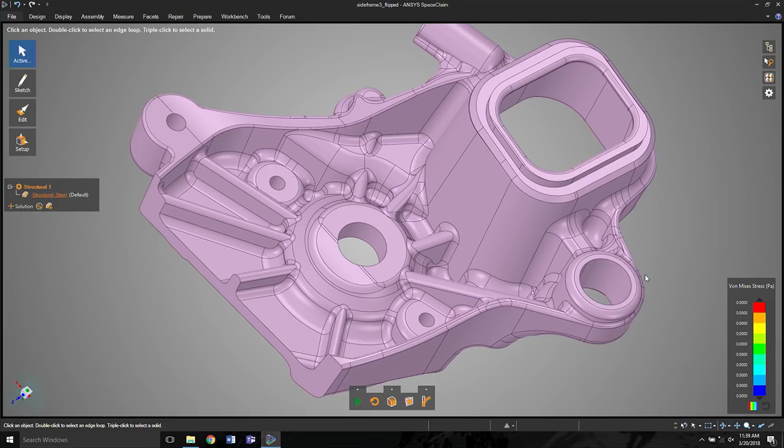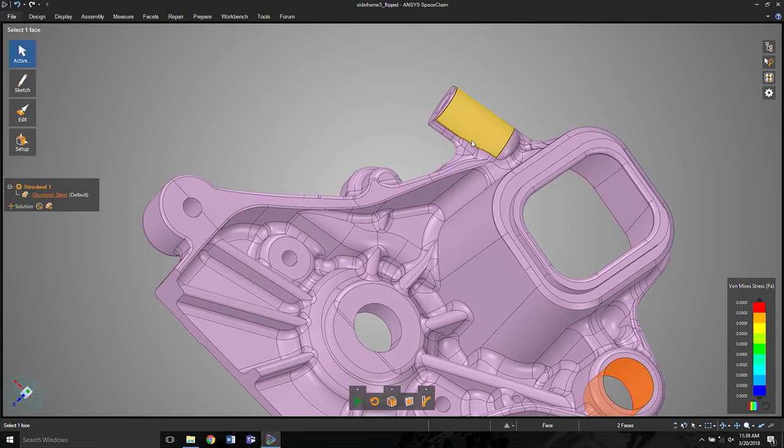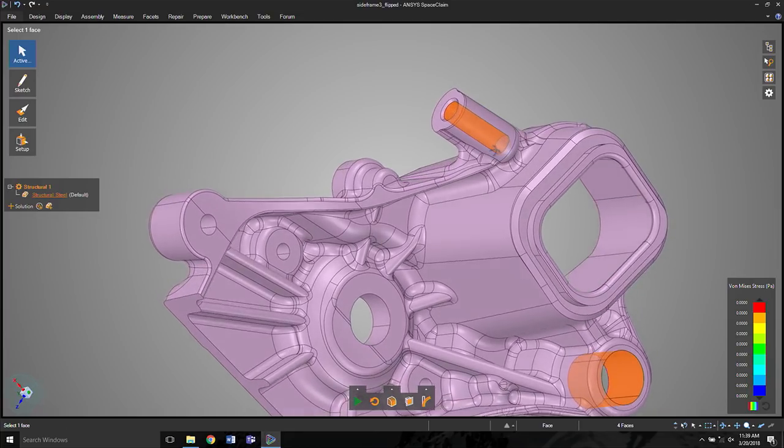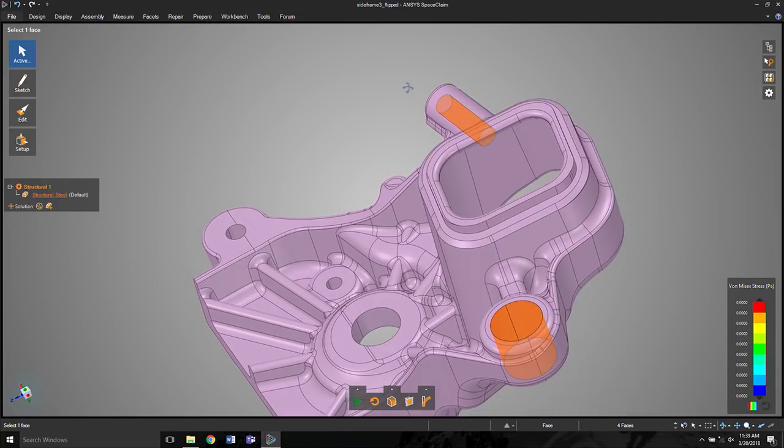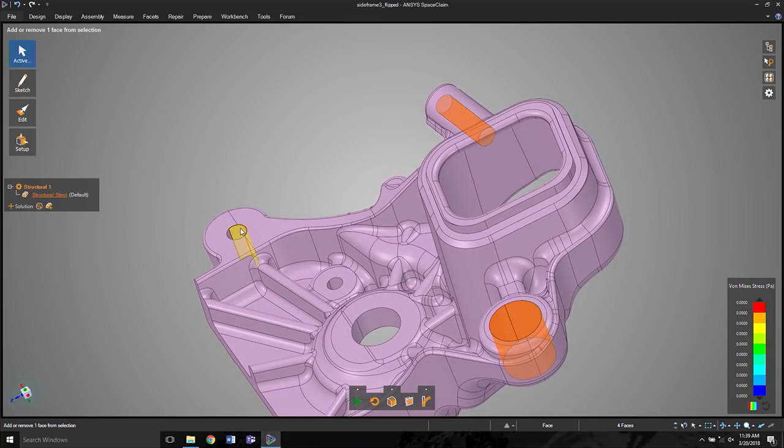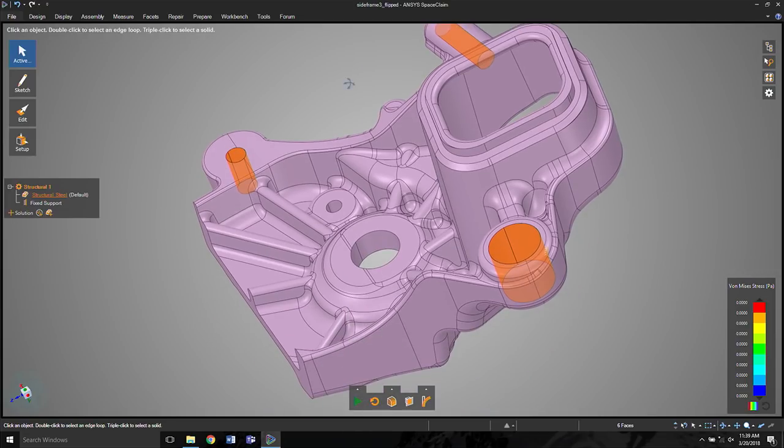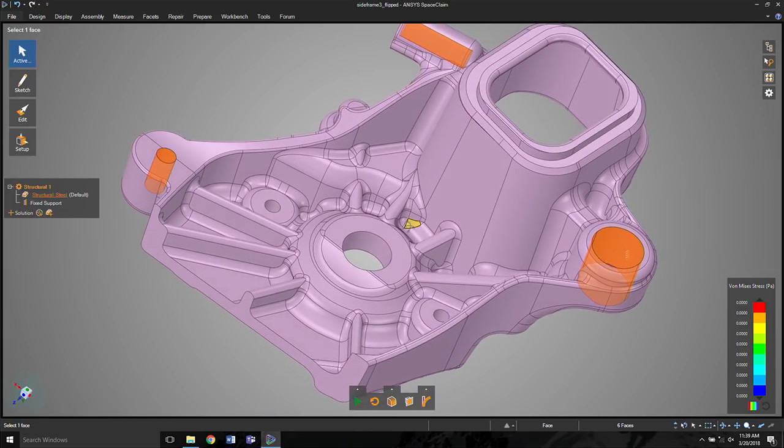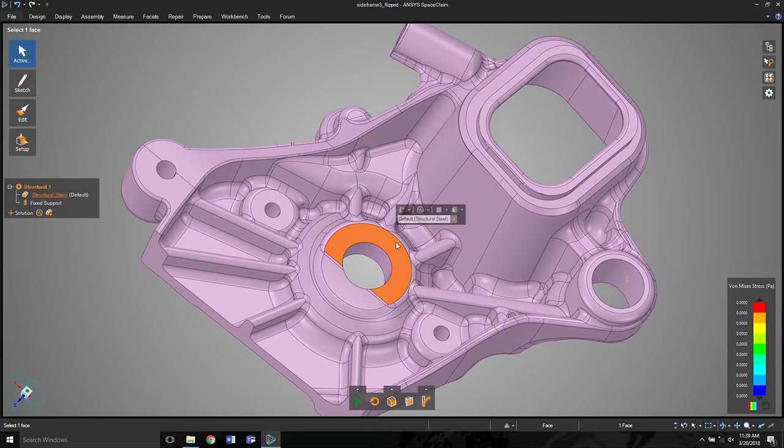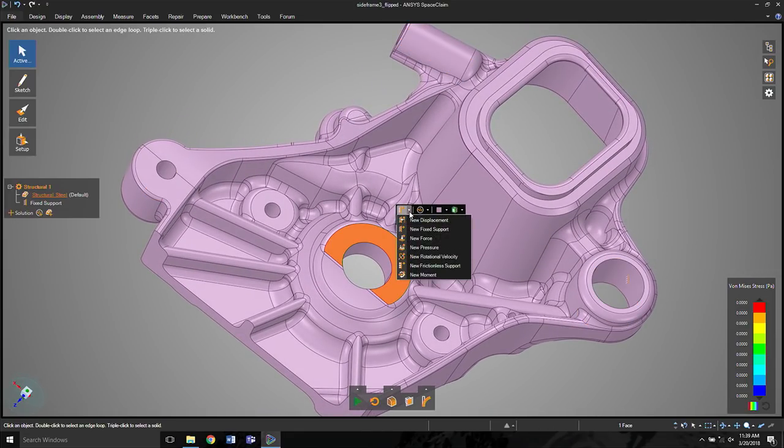Let's say we do a structural simulation. We pick a material. We pick a few boundary conditions. Maybe a set of connected regions here that we want to constrain, these holes. These will be mounting. They're now fixed. The only other thing maybe I'll do is to apply a force to this face right here.